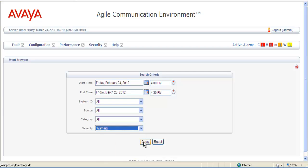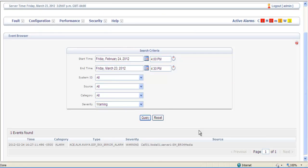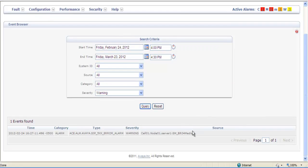Once you set up the search parameters you want, you select Query. Once the events for the parameters you specified are brought up, you can select the one you want to take a look at to get more information.